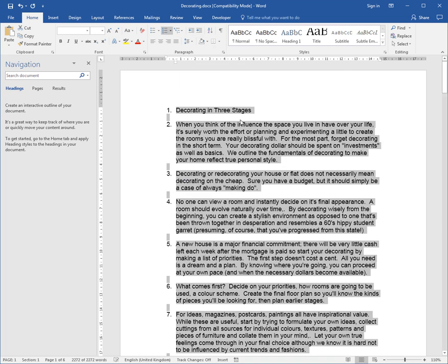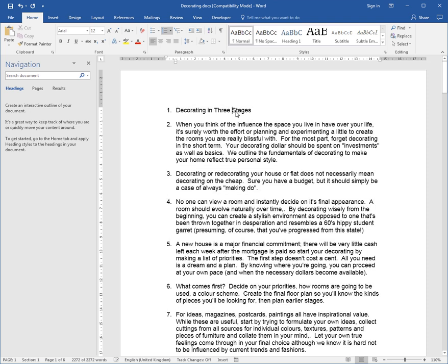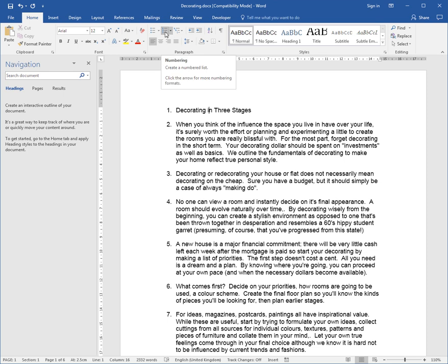Immediately all the paragraphs are numbered. I'll click on the heading Decorating in Three Stages and I want to remove the numbering. I don't have to select the entire paragraph, I just have to sit on the paragraph. To turn off the numbering, I click the Numbering button. That turns off the number one and everything else just re-numbers automatically.